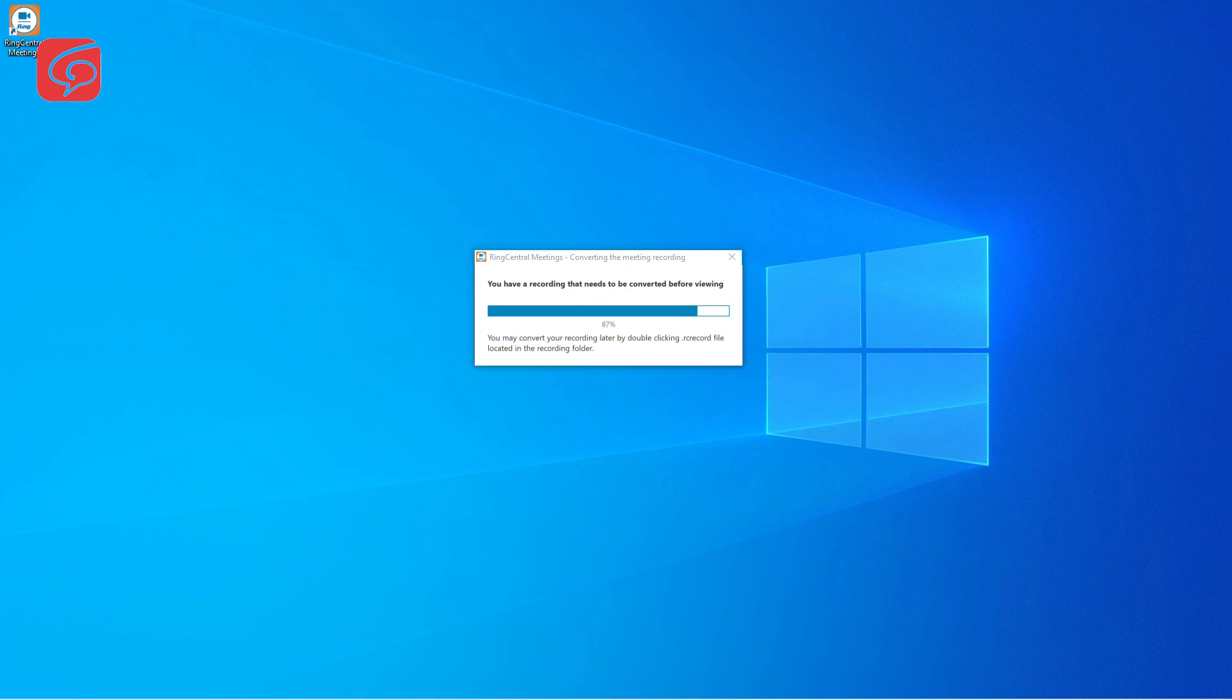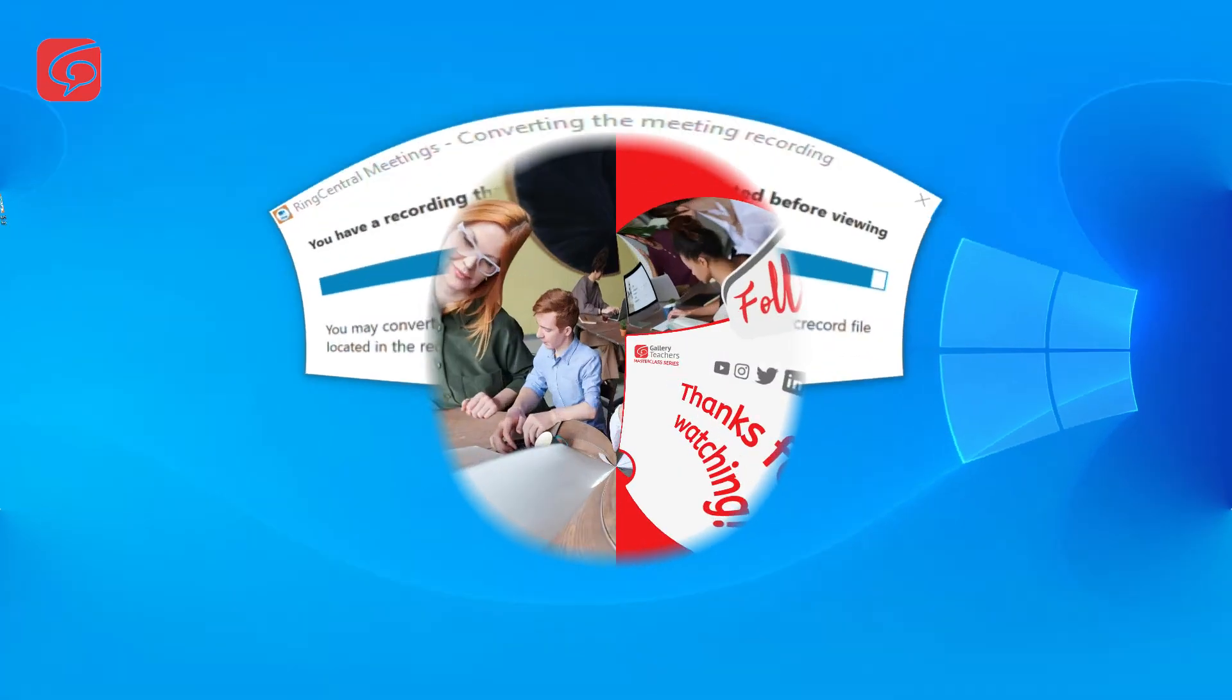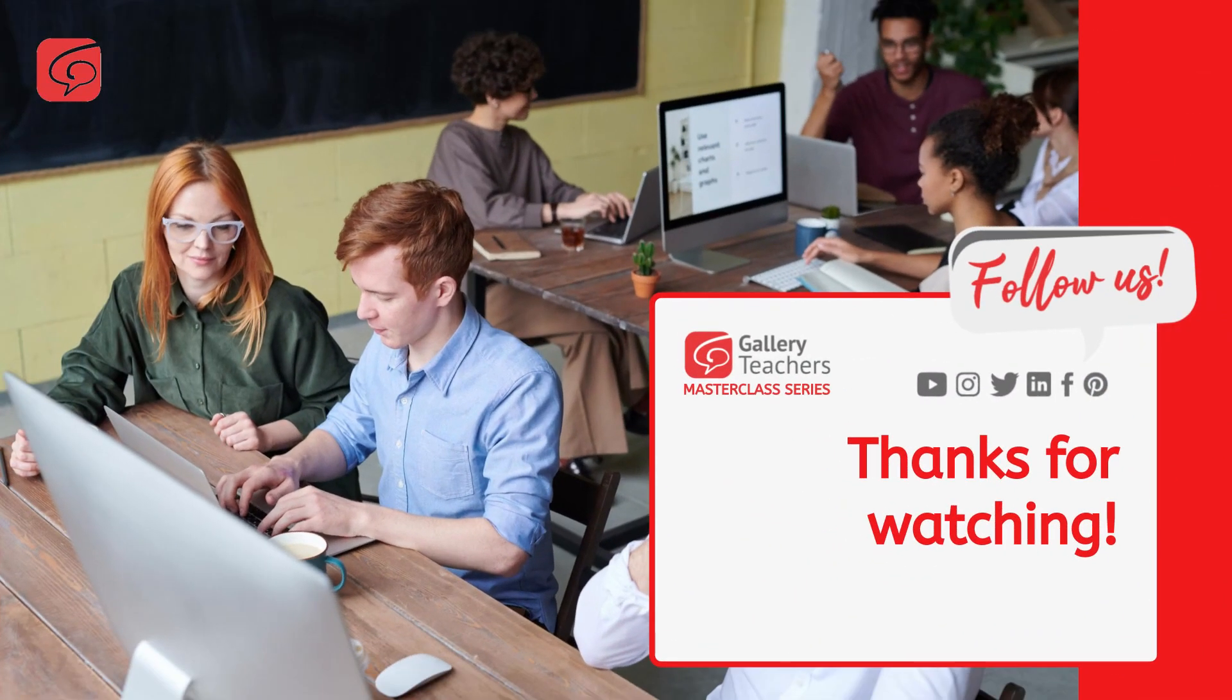That's all you need to know about RingCentral meeting. For the live session, you will also be able to use the poll and chat room function as well. And that's all for today. I hope you enjoyed this video.